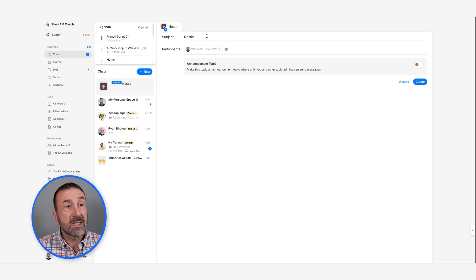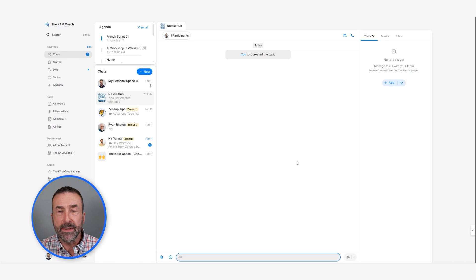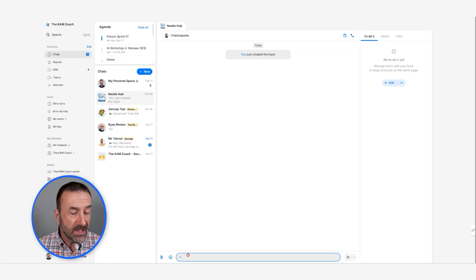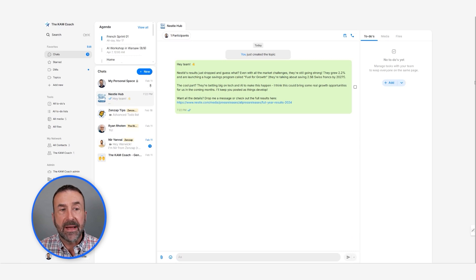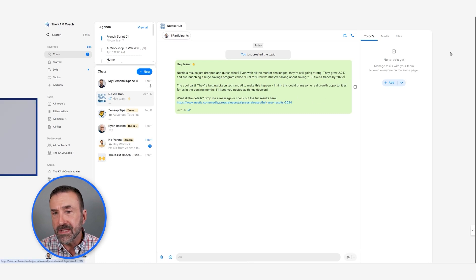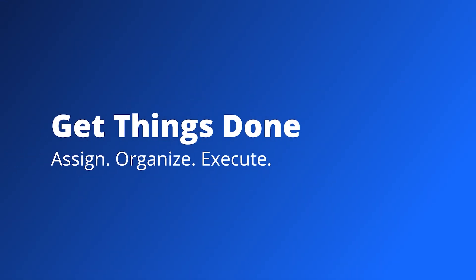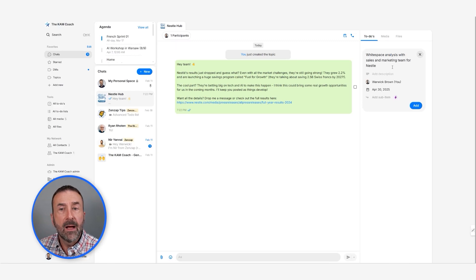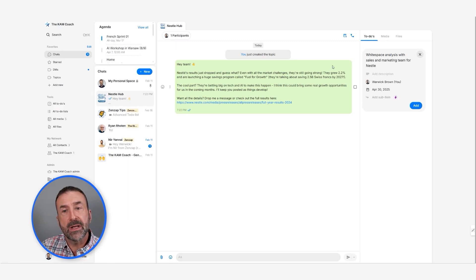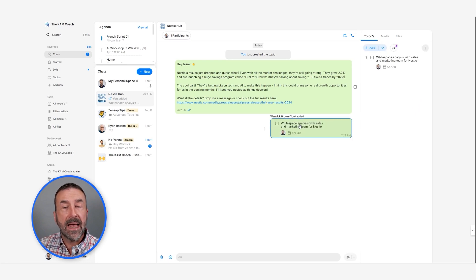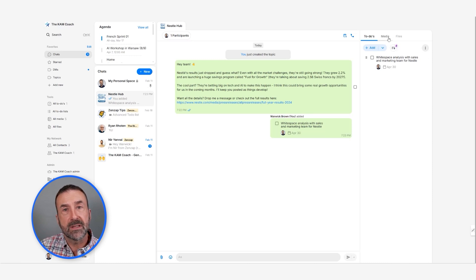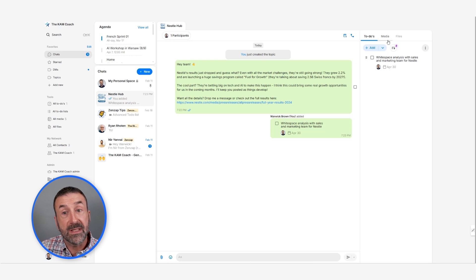So I'm just going to call this Nestle Hub. We've got our hub here, and if I want to invite people to it, I can. I could just drop a message — let's say I wanted to share Nestle's full-year results. Something like: hey, results have dropped, sounds really exciting, here's the headline news, and here's the results if you want to go check it out yourself. I could then add some to-dos — let's say I wanted to do some white space analysis with the marketing and sales team. I could quickly set up a to-do, assign it to myself or to other people, and click add. Now I've got a reminder and can easily set up as many tasks as I need to stay organized and keep the team informed.